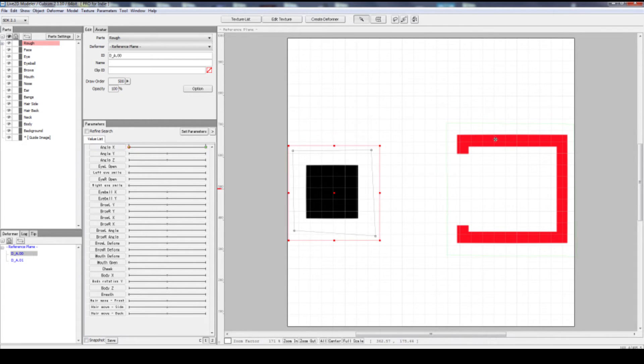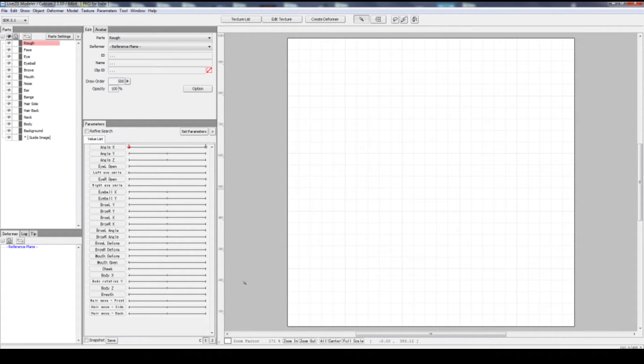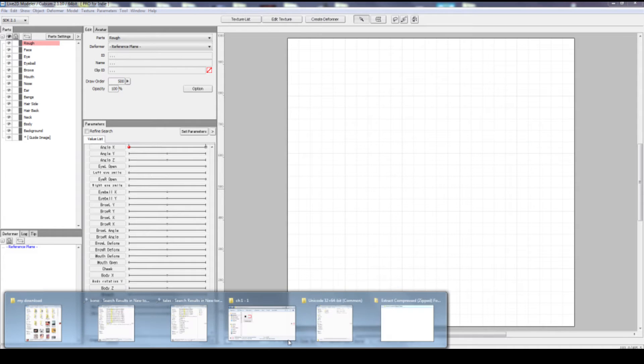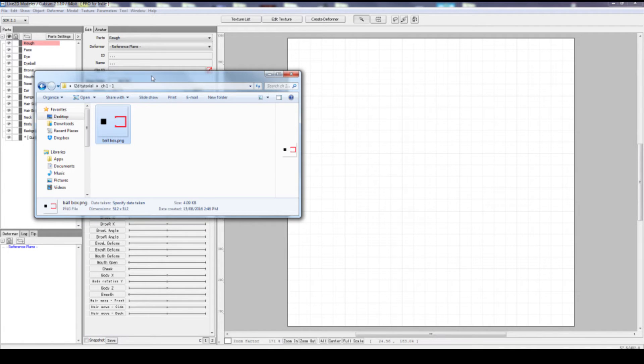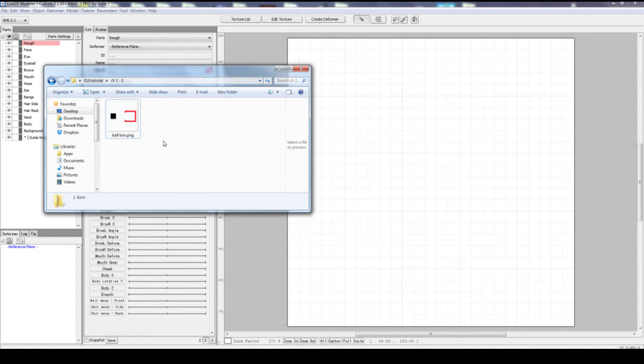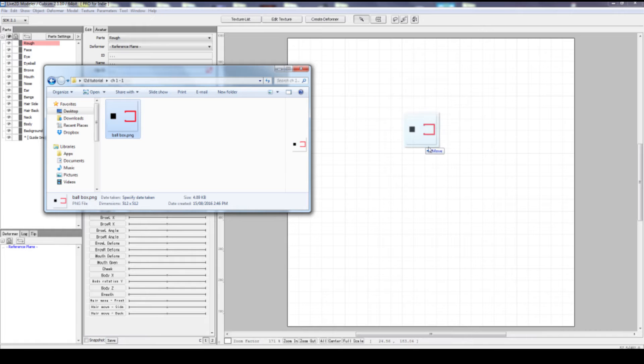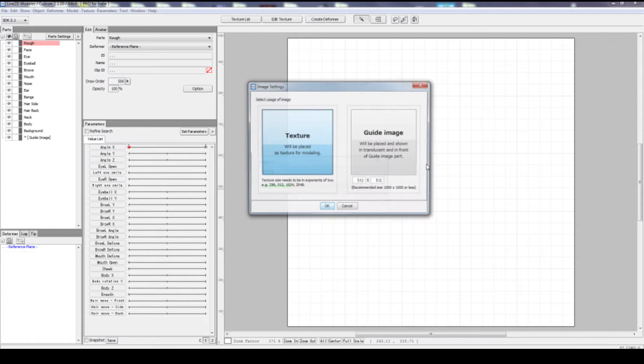So let's begin with importing the texture material. Below this video, there's a link to a zip file, and inside the zip file you should find this ballbox.png. Drag and drop into Live2D.